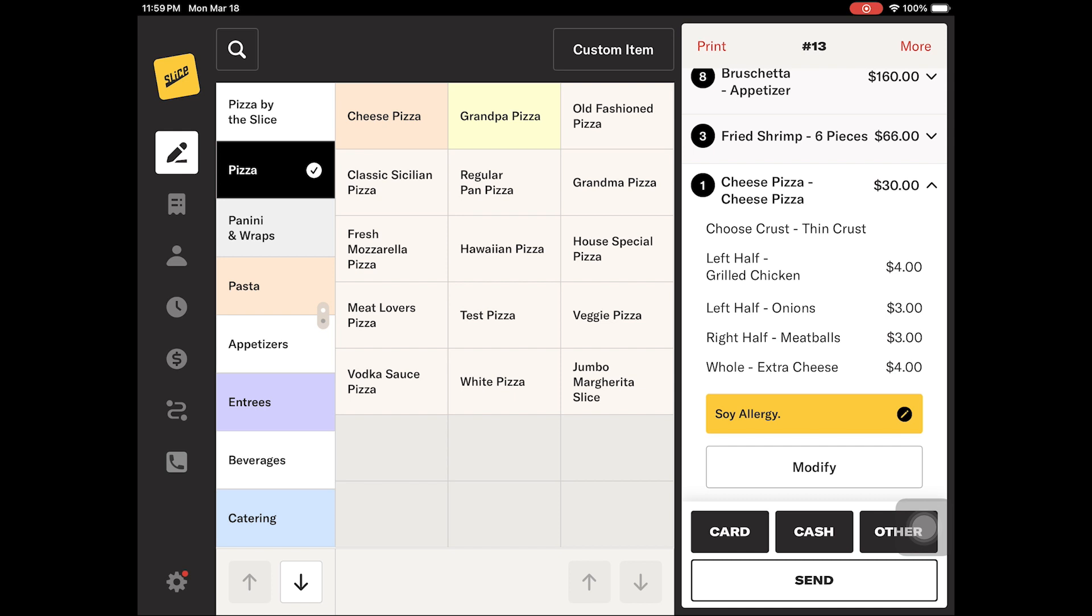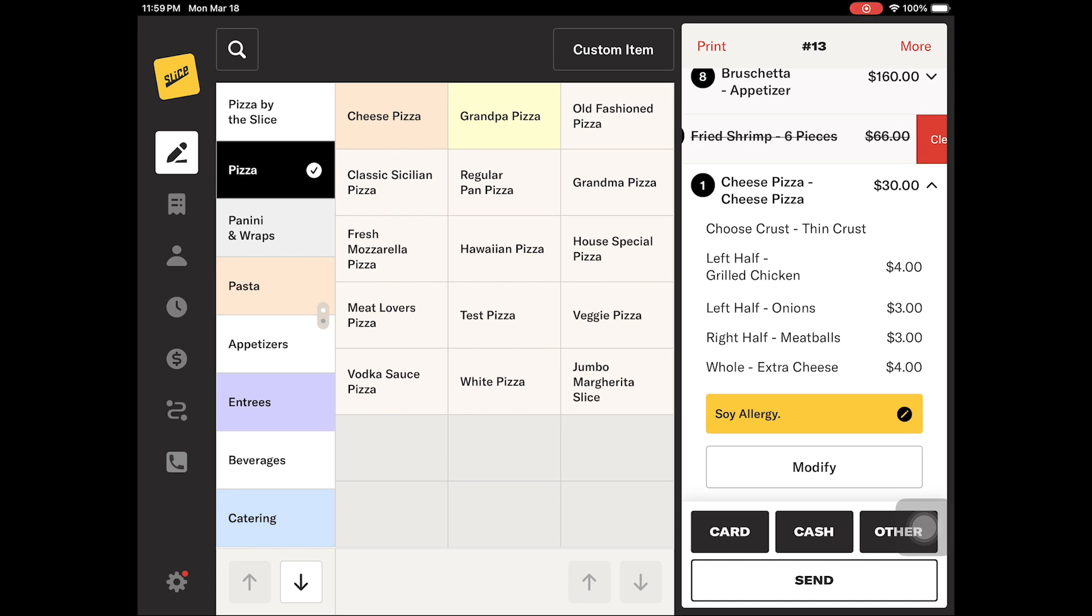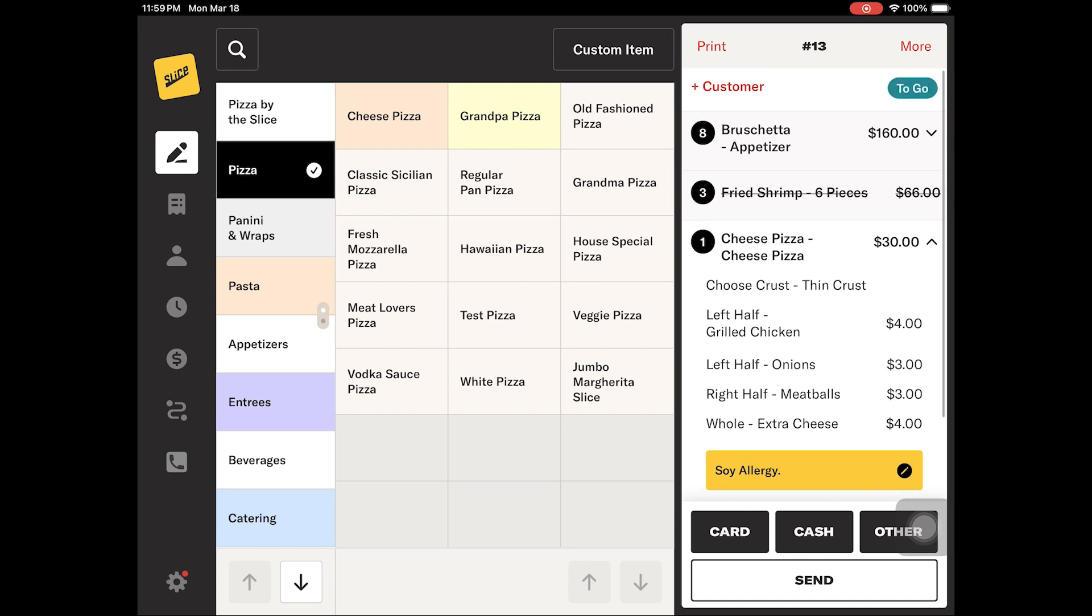There are three ways to remove an item from a check. The first option is to do a quick right to left swipe on the item. This will reveal the clear button, which you must tap to remove the item from the order.